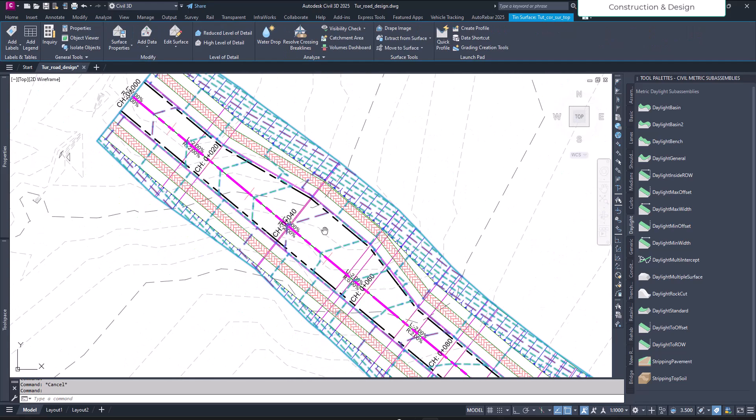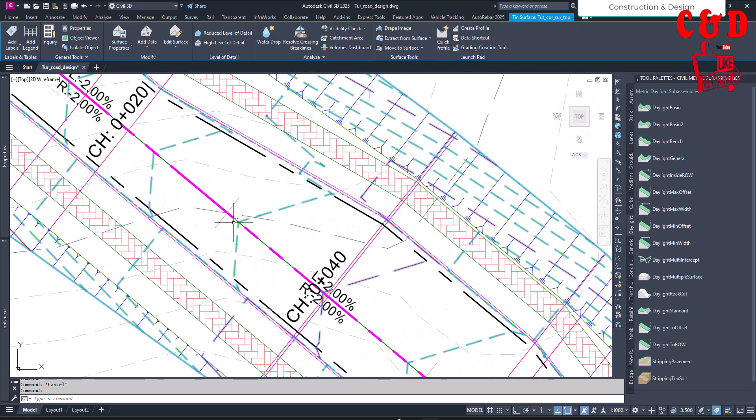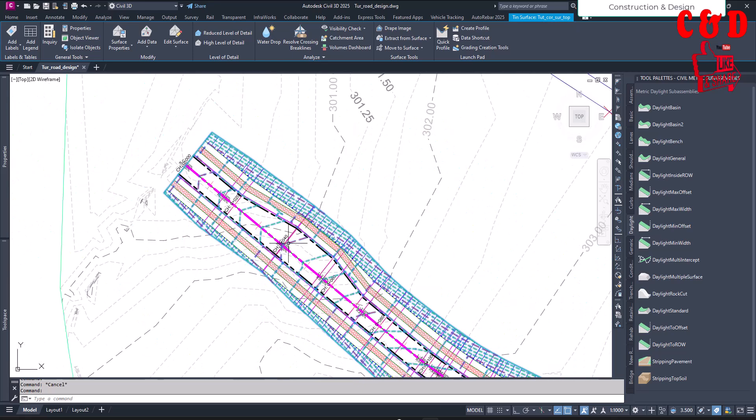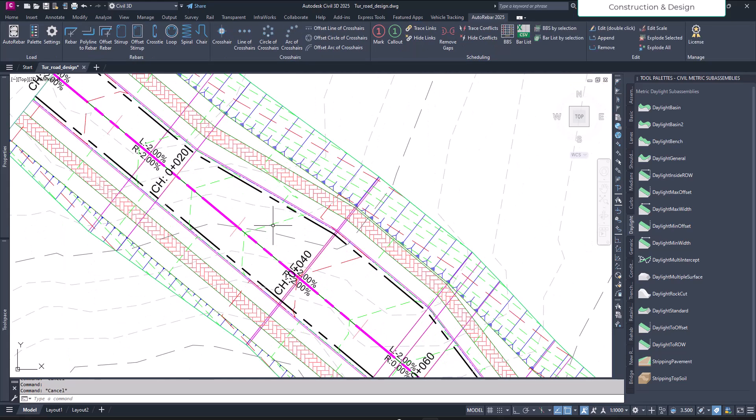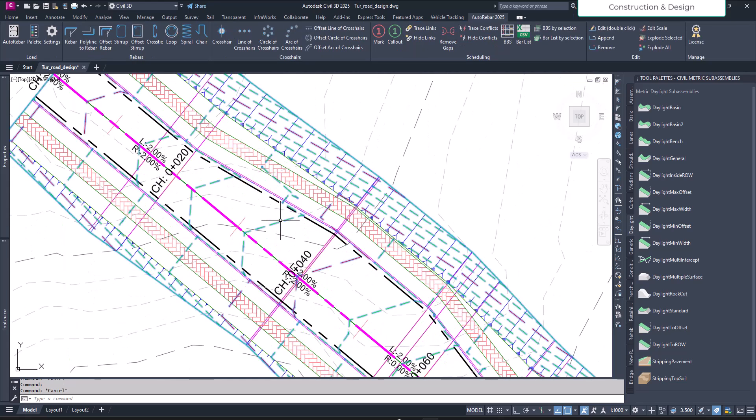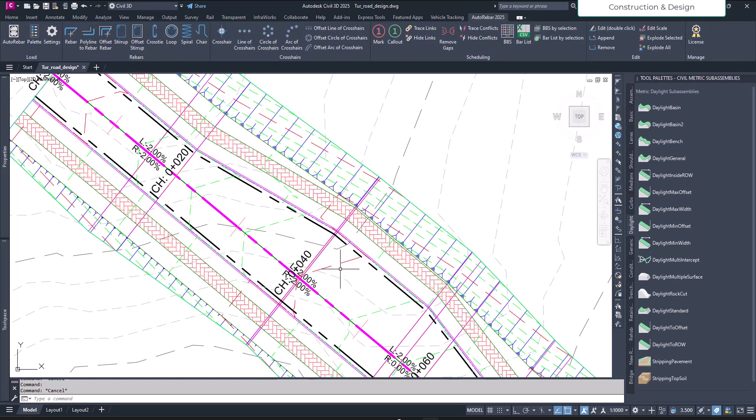Here I have turned on my existing ground surface and the top surface. You can refer to other videos on the channel to learn how to create the top surface of the corridor. I've made it a slightly different style so it's distinguished.